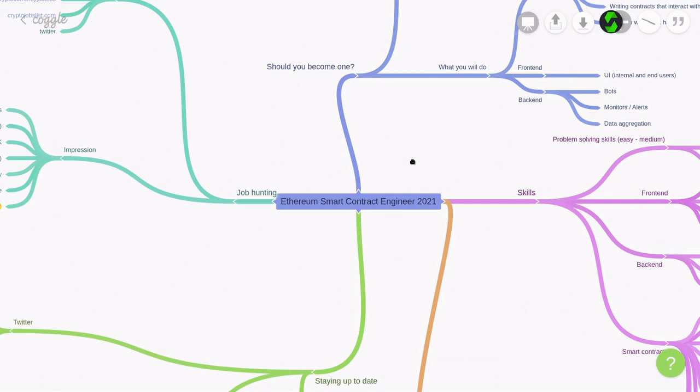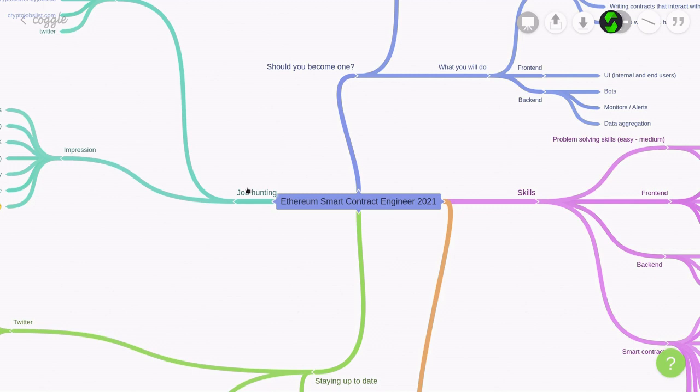Hello everyone, today I'll be talking about how to become an Ethereum smart contract engineer in 2021. I'll talk about should you become one or not, what kind of tasks you'll be doing, and then I'll talk about job hunting, where to look for jobs, and what kind of skills are required to be a good candidate. And then I'll talk about the skills that you need. And lastly, I'll talk about how to stay up to date.